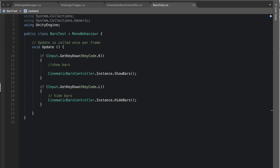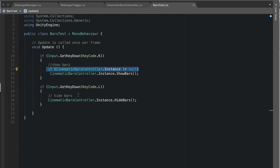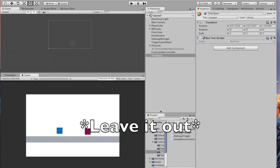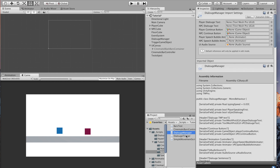A last suggestion: before calling ShowBars or HideBars, add a null check — 'if (CinematicBarsController.Instance != null)'. Do the same for HideBars. This prevents any errors from occurring if the instance hasn't been set, though be aware that null checks can hide missing setup errors.